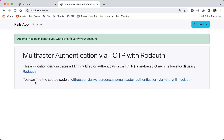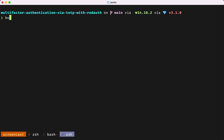Let's add multi-factor authentication to this app, allowing users to set up TOTP authentication as the second step of login. Let's start by installing the ROTP gem, which implements the TOTP algorithm, and the RQR code gem, which allows generating QR codes with Ruby.